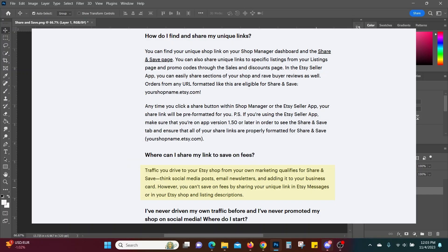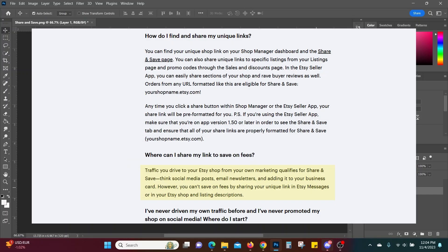The third thing to avoid and the most critical is breaking Etsy's terms of service. For those of you that are worried about emailing in the first place and you think that Etsy does not allow that I'm going to put a page on the screen right now from the Etsy seller handbook that states that you actually can use email. Not only can you use it but they're encouraging you to do so. The link for that page is also going to be down in the description below so that you can read it for yourself. You can see where Etsy states under the section where can I share my link to save on fees traffic you drive to your Etsy shop from your own marketing qualifies for share and save think social media posts email newsletters and adding it to your business card. However you can't save on fees by sharing your unique link in the Etsy messages or in your Etsy shop and listing descriptions. So they've made this share and save program to where it only works bringing it from the outside in they want you to bring traffic.